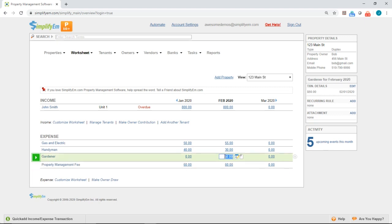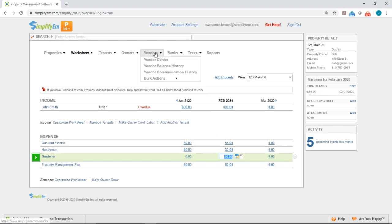And now I want to map a vendor to this Gardener row. So we'll go to the Vendors tab at the top and click on Vendor Center.